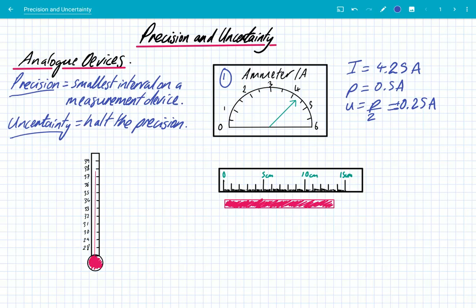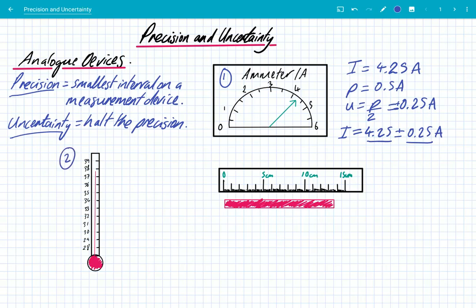As physicists, we always record measurements with their associated uncertainty. So we should say that the current is 4.25 ± 0.25 amps. We have our measurement and our uncertainty — plus or minus because it could be a little bit more and it could be a little bit less. We're basically saying that our measurement is somewhere in that ballpark; we can't be precise to an infinite degree.